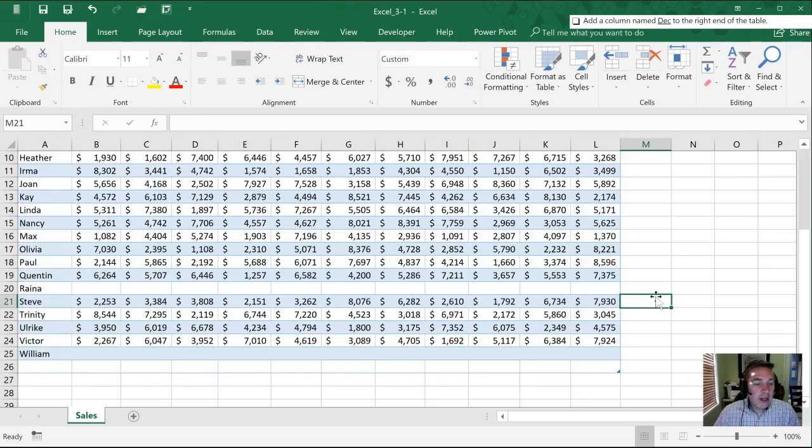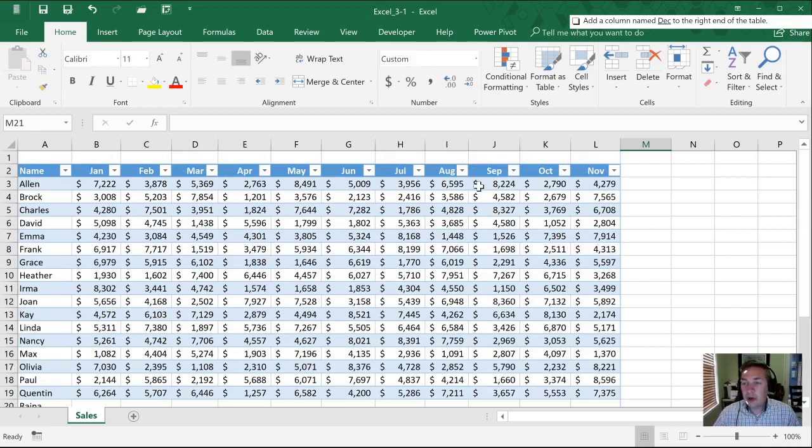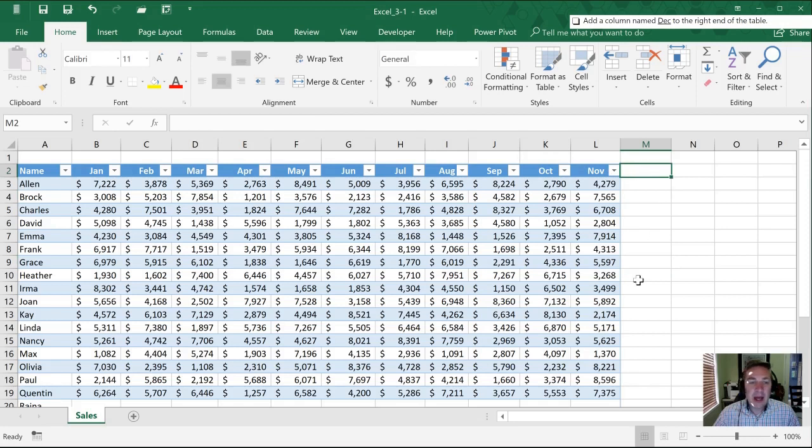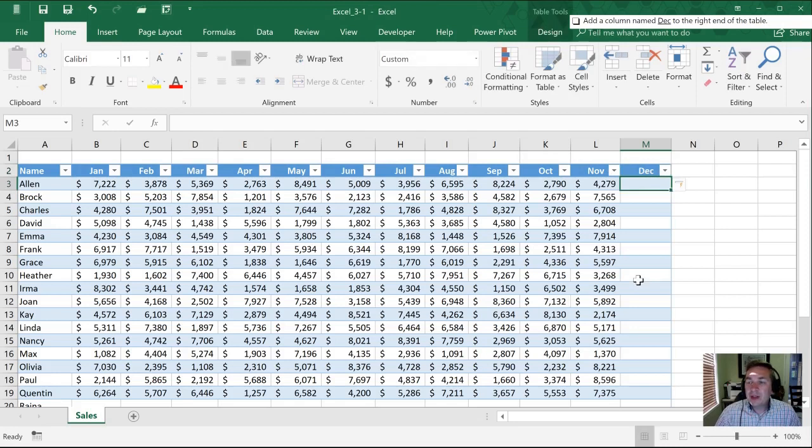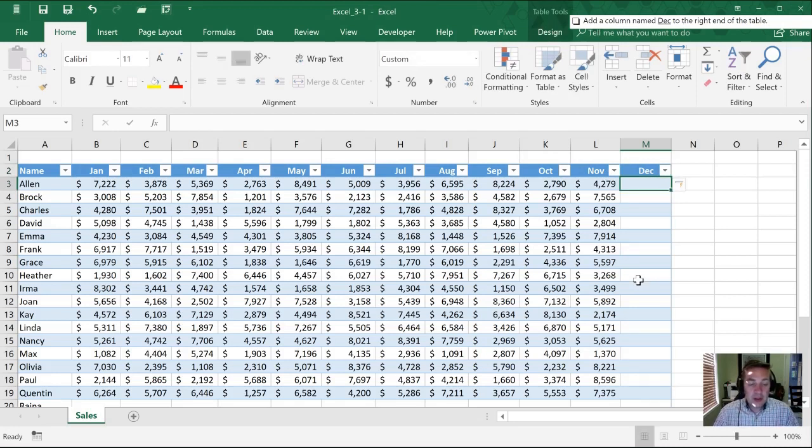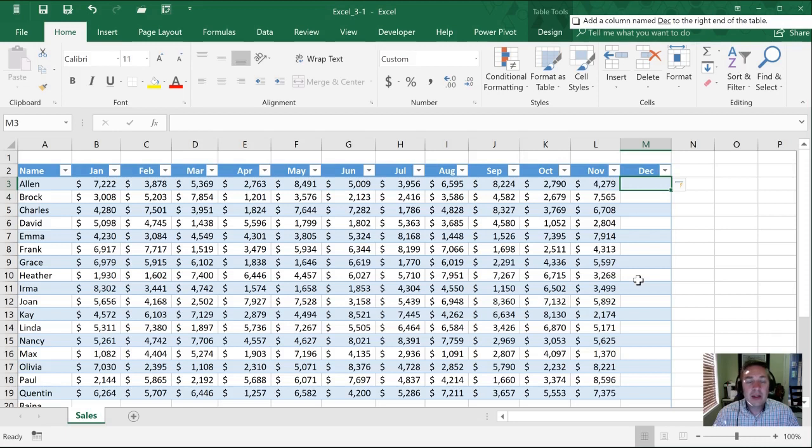Now we need to add a column named December to the right end of the table. This works similar to when we were working with rows. All we need to do is select cell M2 here where we want it to go. We can just start typing December and Excel automatically extends our table to fit. Tables are actually a fairly powerful tool that you can use and as you get the hang of them you'll find it's one area that you'll be able to get ahead of a lot of your other colleagues or co-workers.